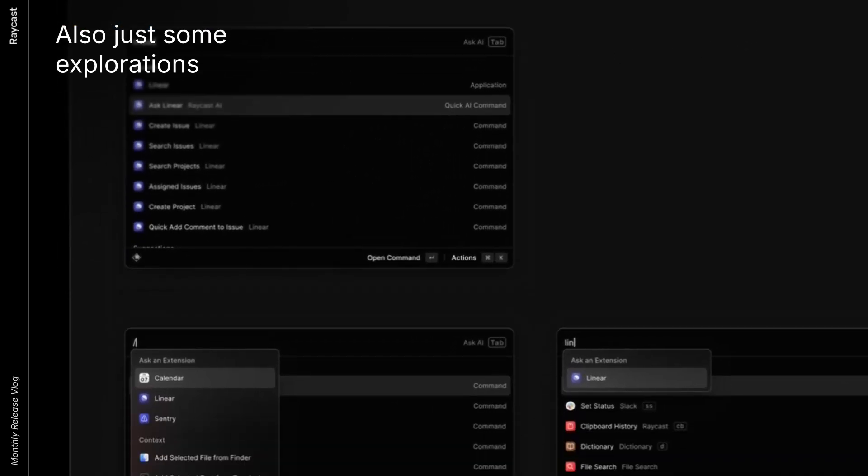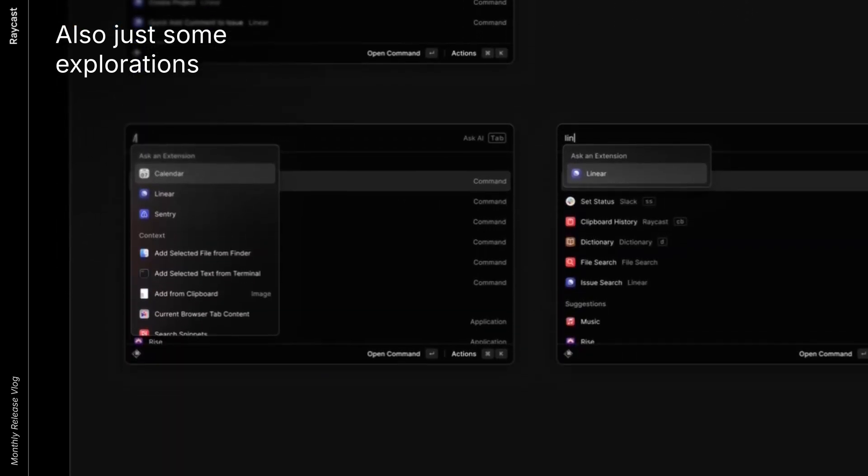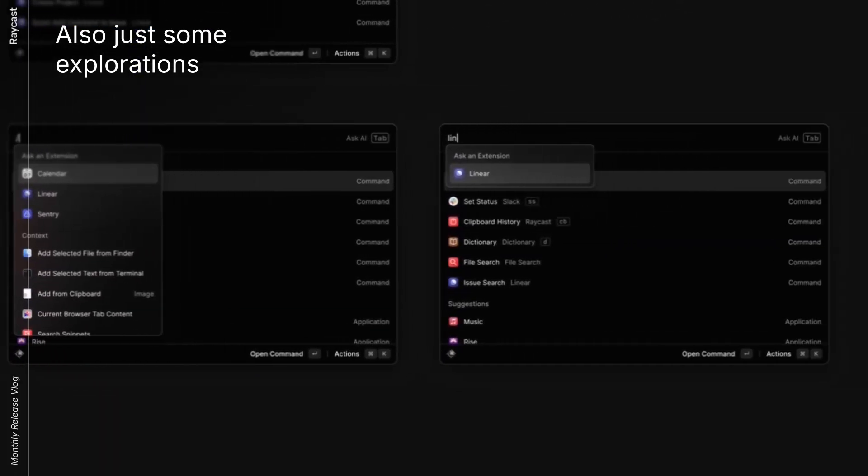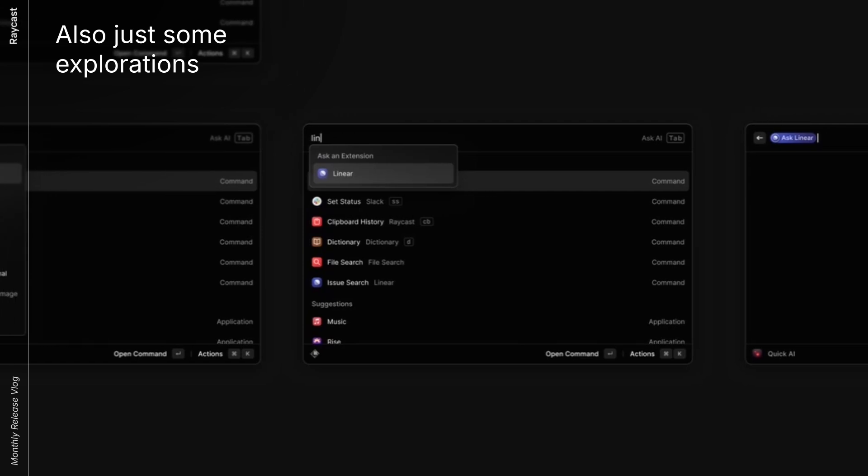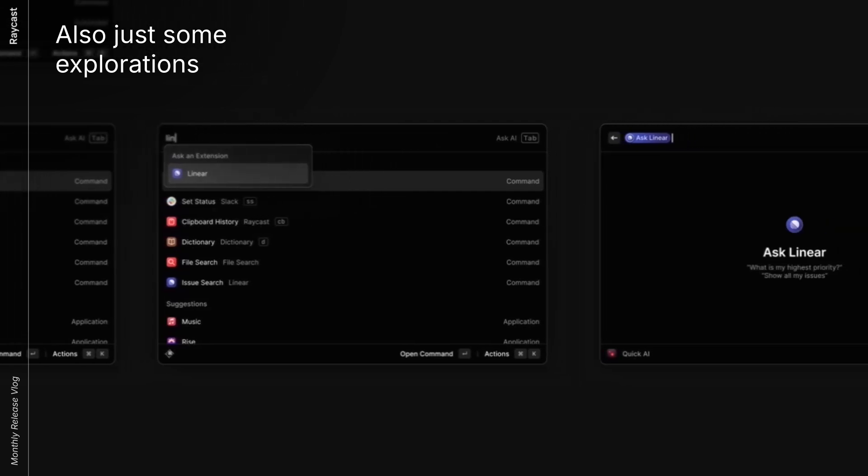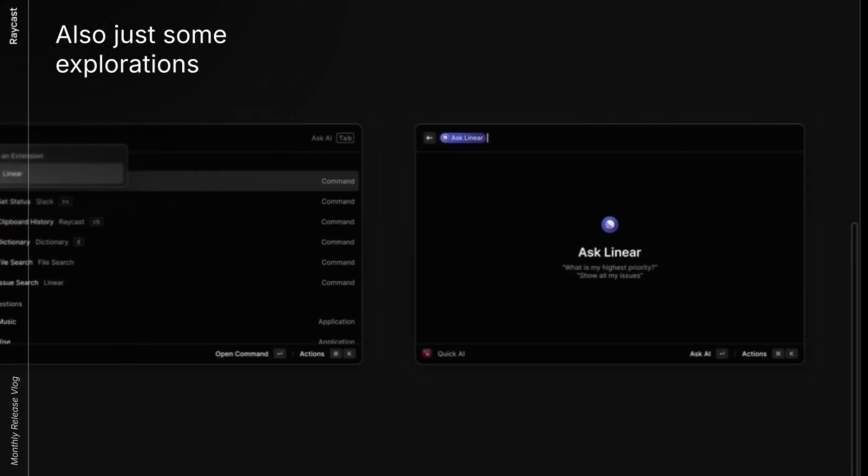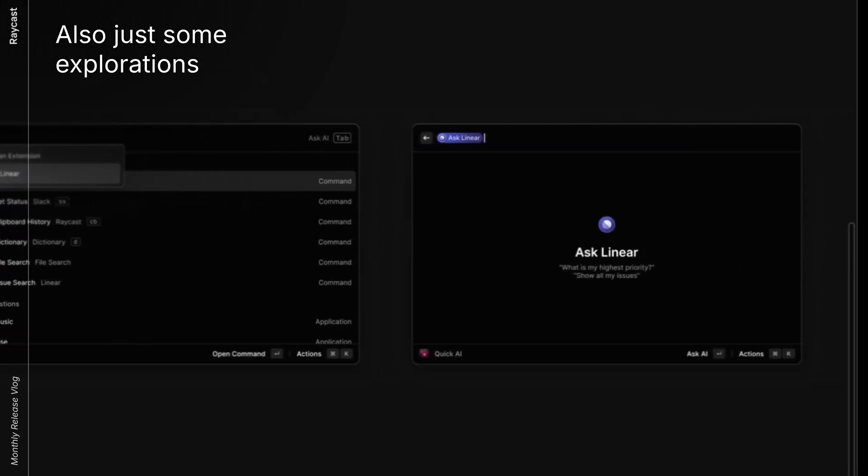Like what's my top priority for this week? Or an update on a project or something like that. You could basically interact with linear by using AI in Raycast. The way it would work is that the extension would provide the AI with some tools. And the tool being a function that takes some inputs and outputs some text or some data. And based on that data, the AI can answer and give you a summary, for example.